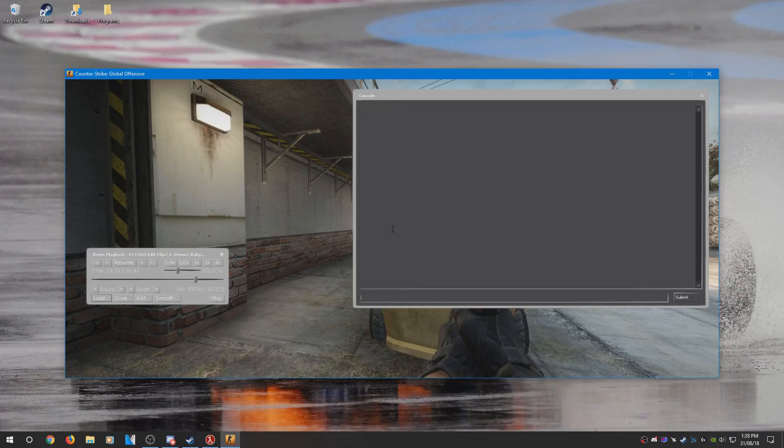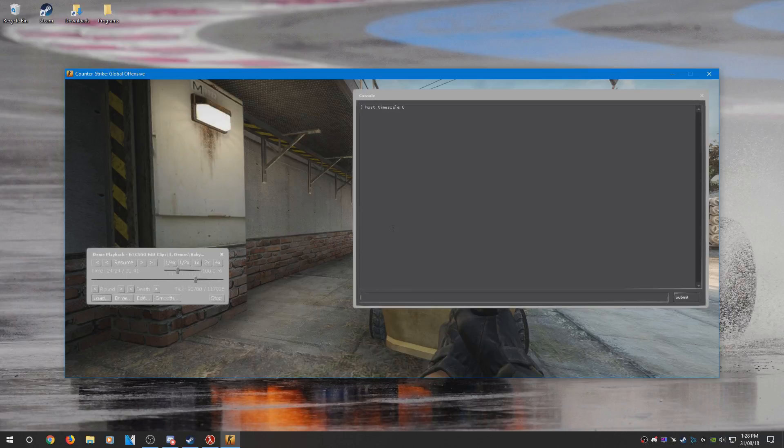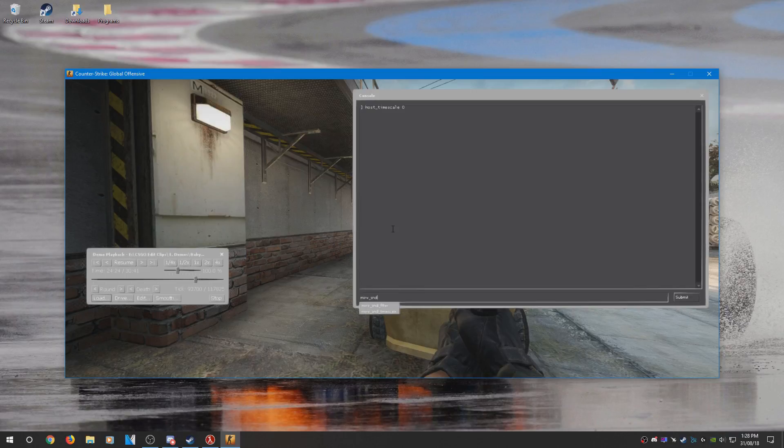Once that is done, what you need to type now is host_timescale and set that to zero. And if you want to record sound, what you need to do is type merv_snd_timescale and set that to one.